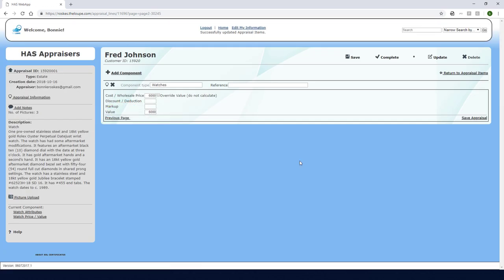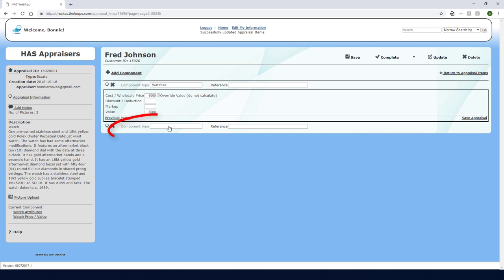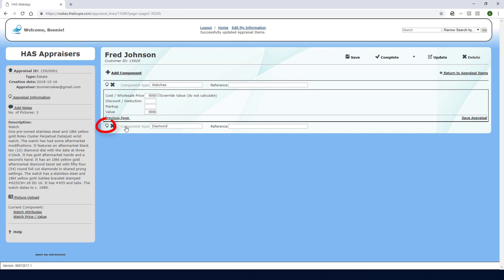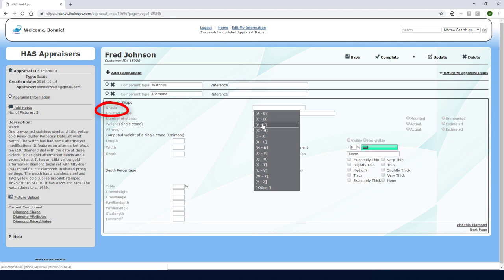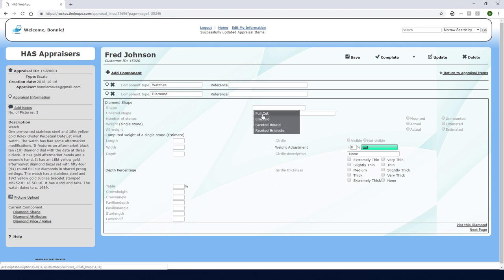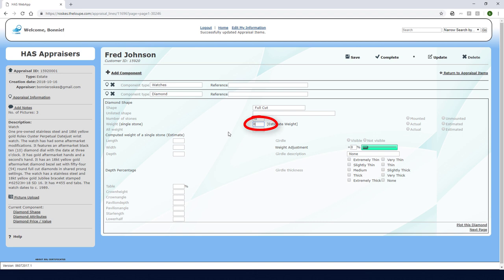For the diamonds along the dial I'll click add component, choose diamond, and edit this new component. The details I enter here will appear in the appraisal but these diamonds won't be included in the value calculation because the six thousand dollars I listed for the watch includes the diamonds. For shape I'll look for F and choose full cut. The number of stones is 10 and I'll enter .015 as the weight of a single stone.